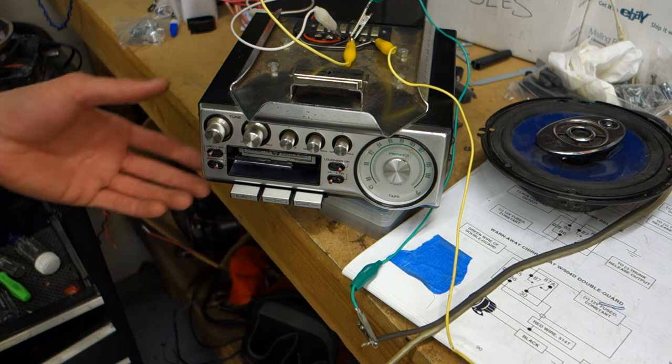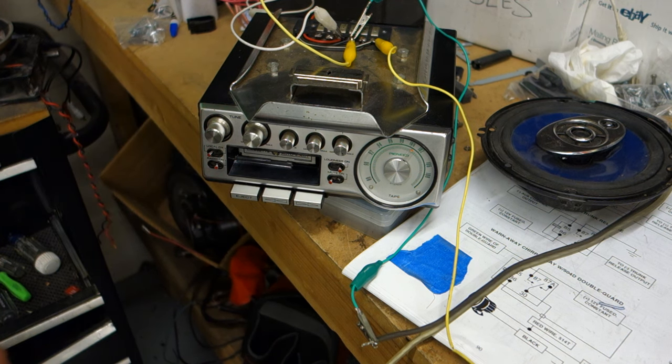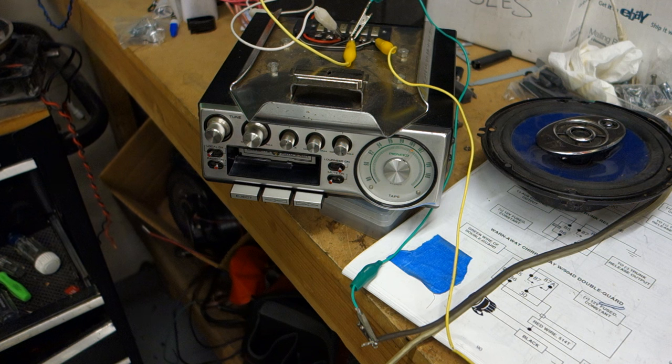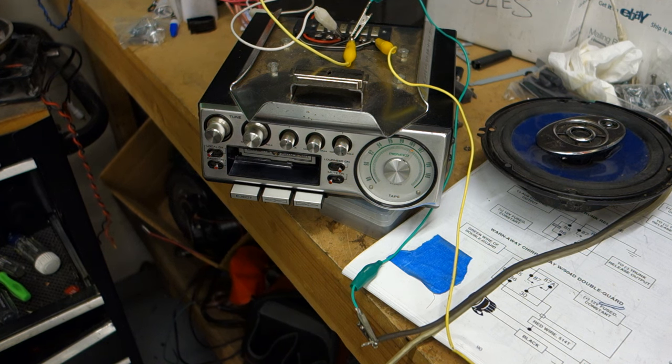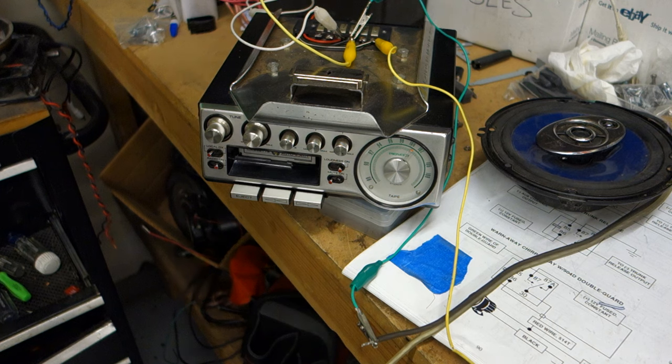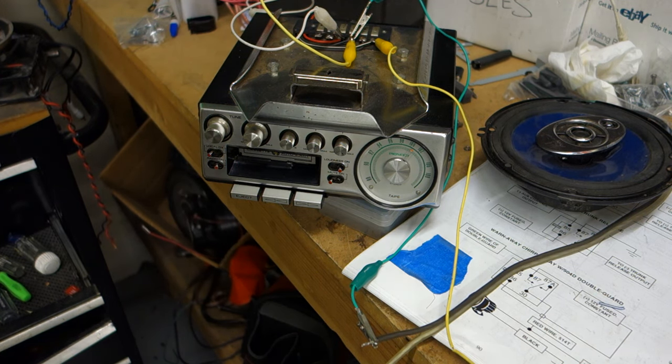And it will sit in the showroom here just to show off, one of the first Pioneer car stereos ever made that were available to consumers in the 70s. Thanks for watching.